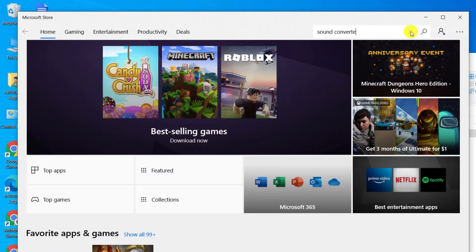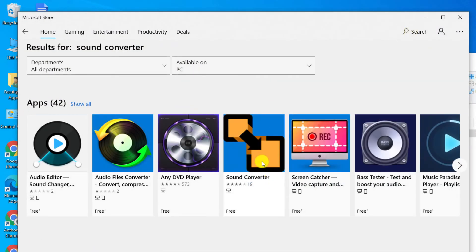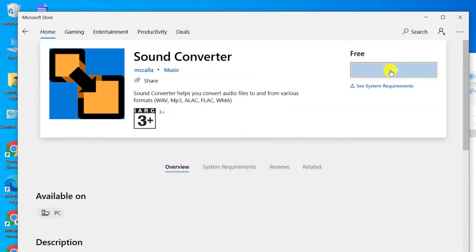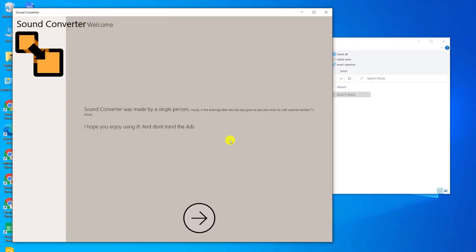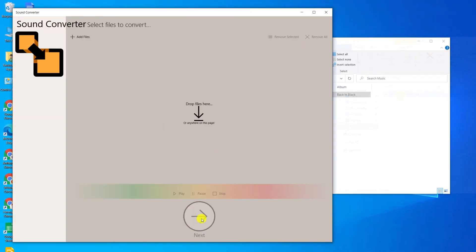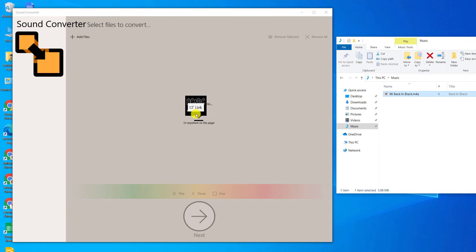As I said at the beginning of this video, unfortunately Windows doesn't offer a similar built-in tool for converting audio files like Apple Music. However, if we open up the Microsoft Store and search for Sound Converter, we can install the free Sound Converter app. Click on Get and once installed, launch the app. Click on the arrow button to get started and follow the prompts by dropping your audio file over the app. Choose your conversion settings.